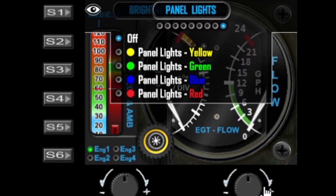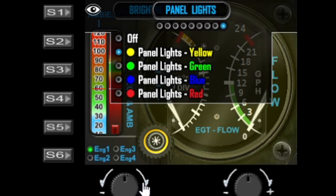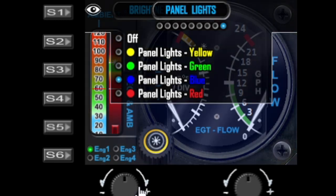Last but not least is the panel light function. This emulates colors for panel lighting — you've got options for a yellow, green, blue, or red overlay on the gauge to make it look like it's panel lit. Again, this affects all gauges.